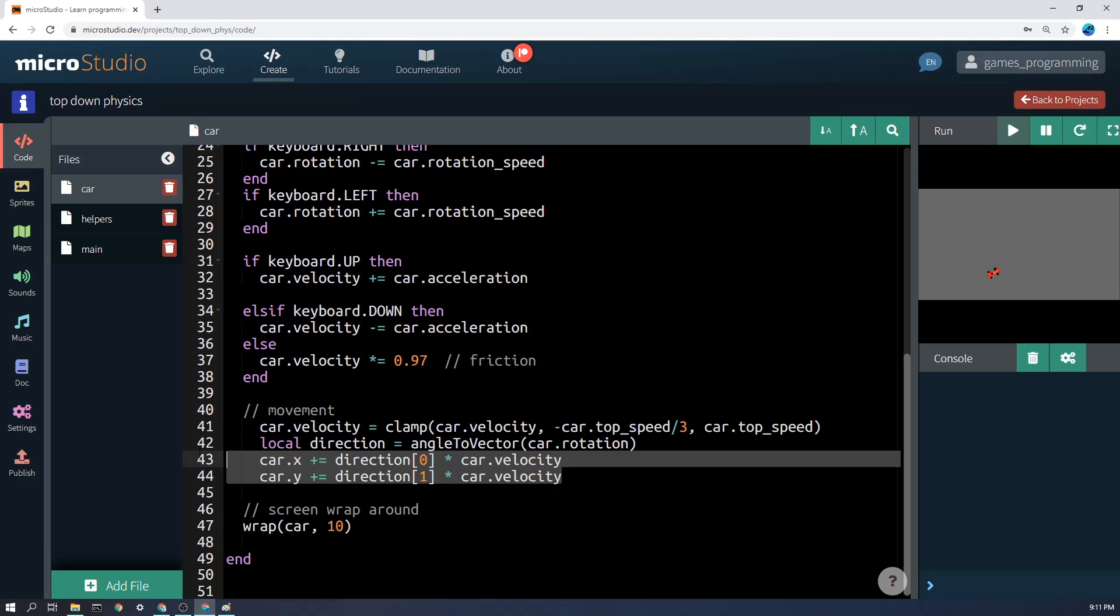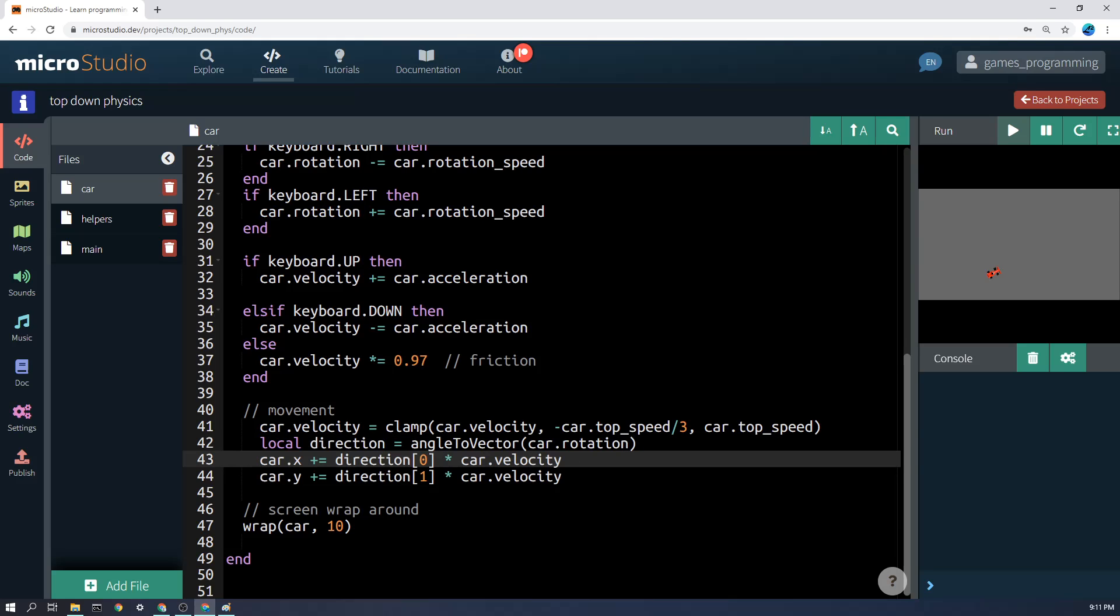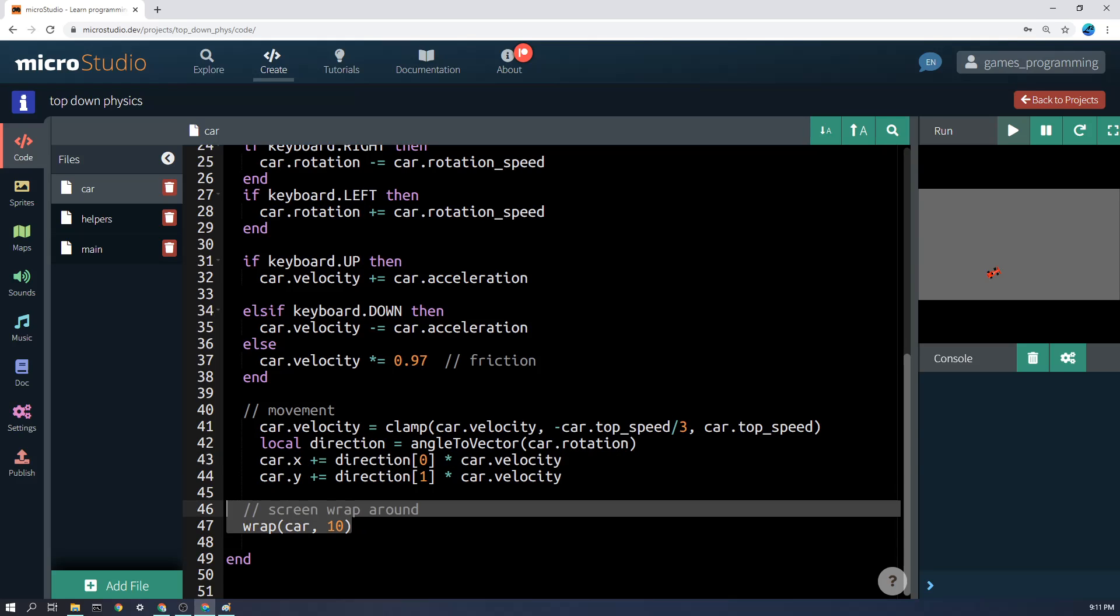In fact, I suggest you get the car moving with angled movement first, and then come back here and get all of this working. This is just some code to wrap the car around on the screen, so when it goes off the screen, it comes back.